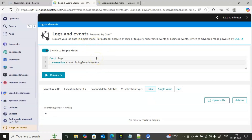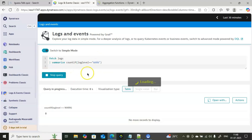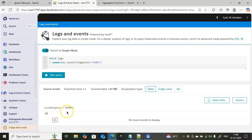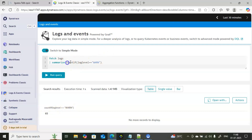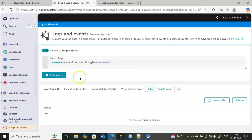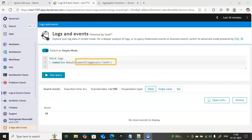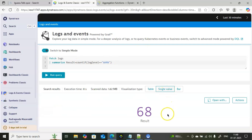Without quotes it returns zero; adding single or double quotes around the value and running the query gives a count of 65. You can also store the result in a named variable — for example, 'result = countif(...)' — to get more meaningful output. Running again shows the result as 68 in a clean format, and you can also view it as a single value.